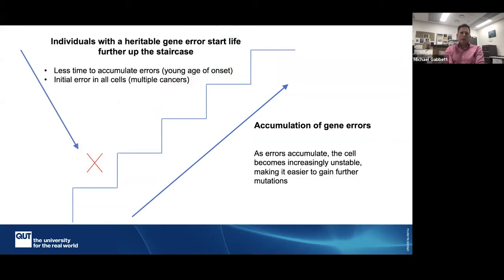When we think about individuals with a heritable gene change, why they're at higher risk of developing cancer is that just like the rest of us they're on that staircase to what you consider an inevitable consequence of life — developing cancer. It is said that if you don't die from anything else, the chances are you're going to die from cancer. But they don't need as many steps to develop cancer, and because there is less time to accumulate errors, cancers tend to develop at a younger age.